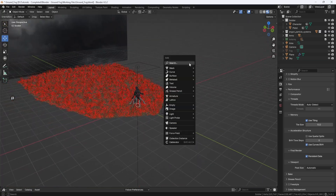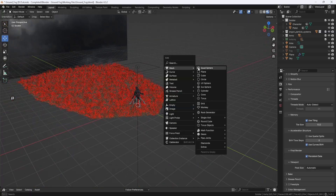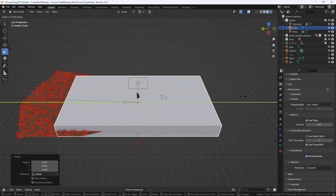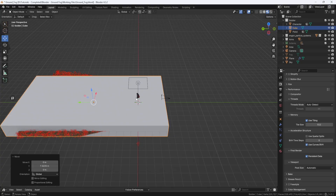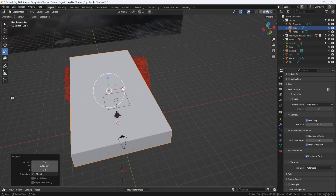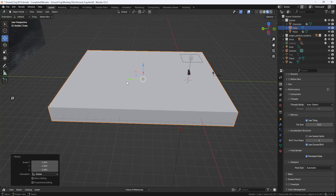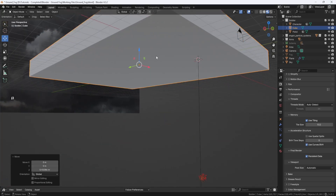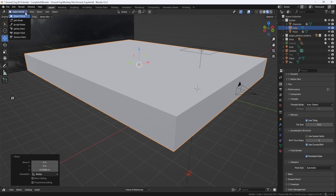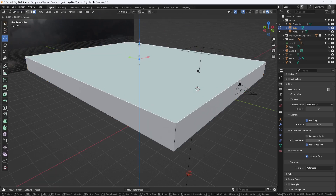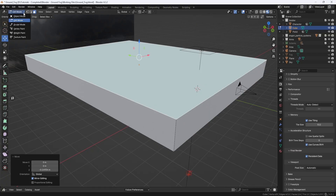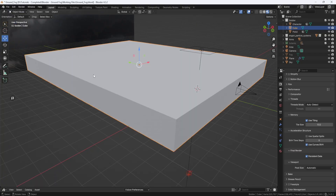The first thing I need to do is hit Shift-A and add a cube. And I'll scale it out and move it so it covers the entire ground plane. Then I'll move it up so it's just below the ground. And then I'll switch to Edit Mode and grab the top, and I'll move it so it's just above this guy's head. Then I'll switch back to Object Mode, and with the cube selected, I'll hit Control-A and Apply Scale.